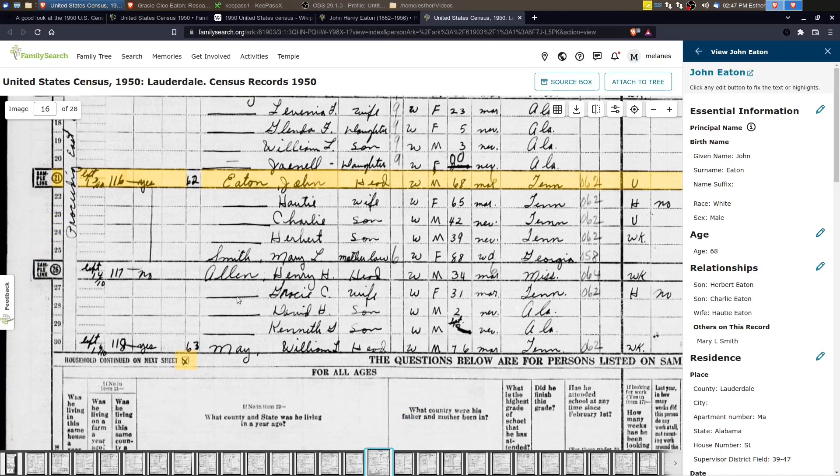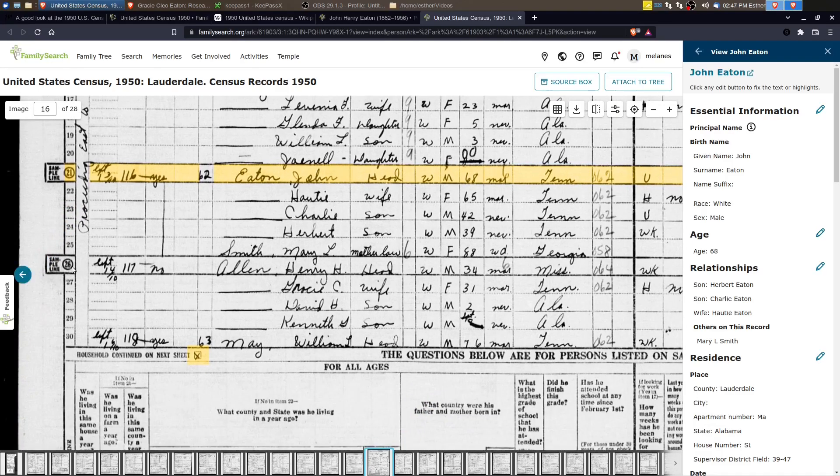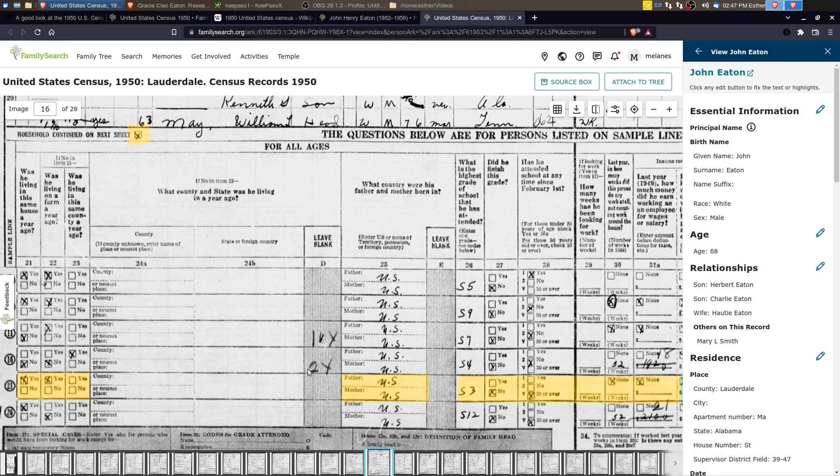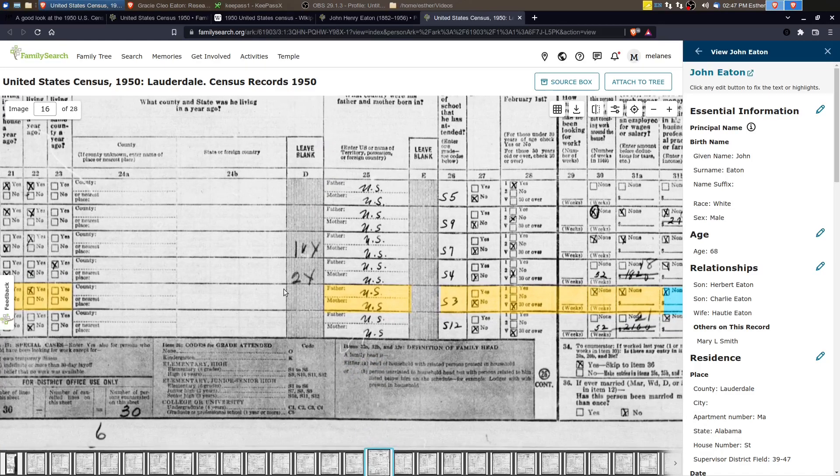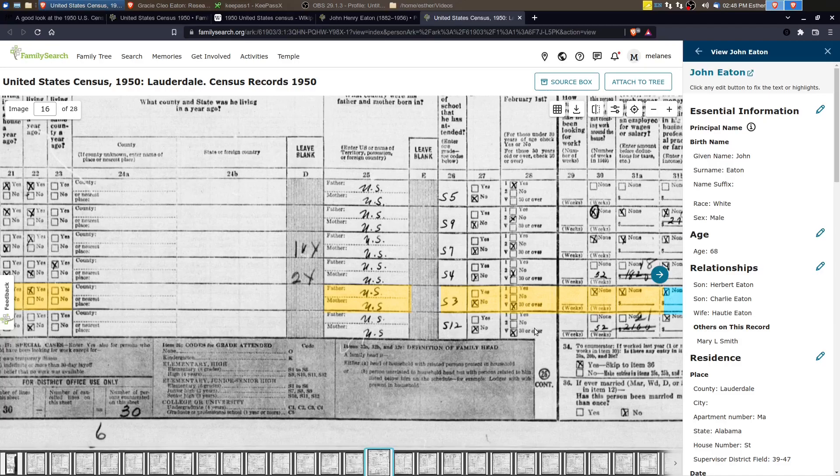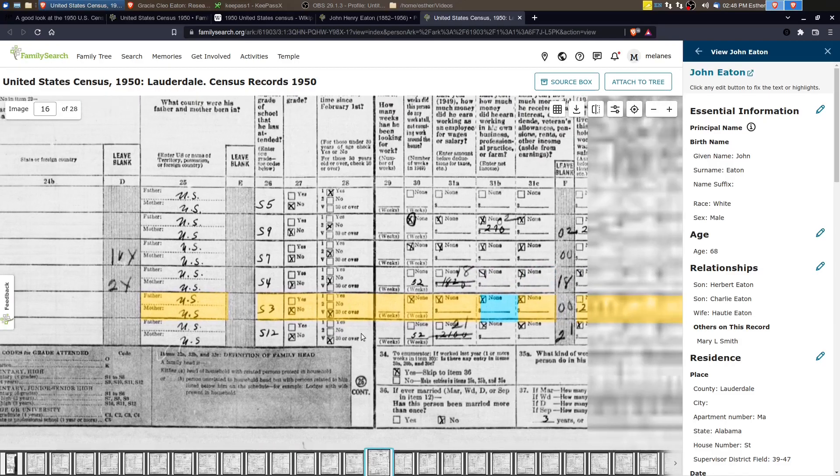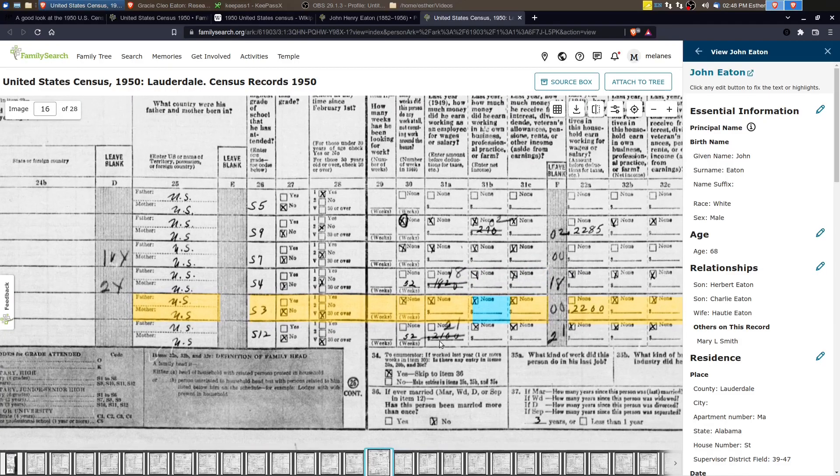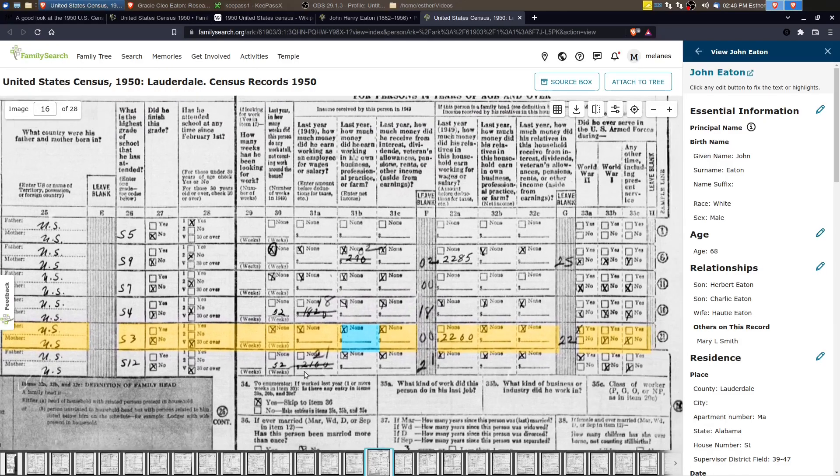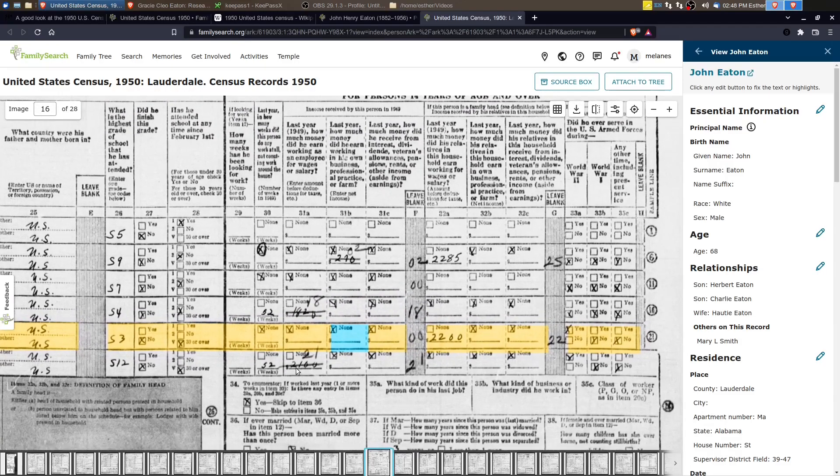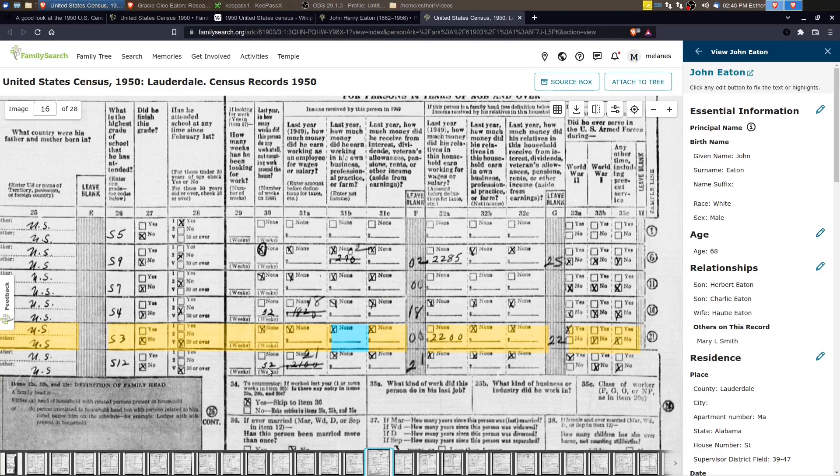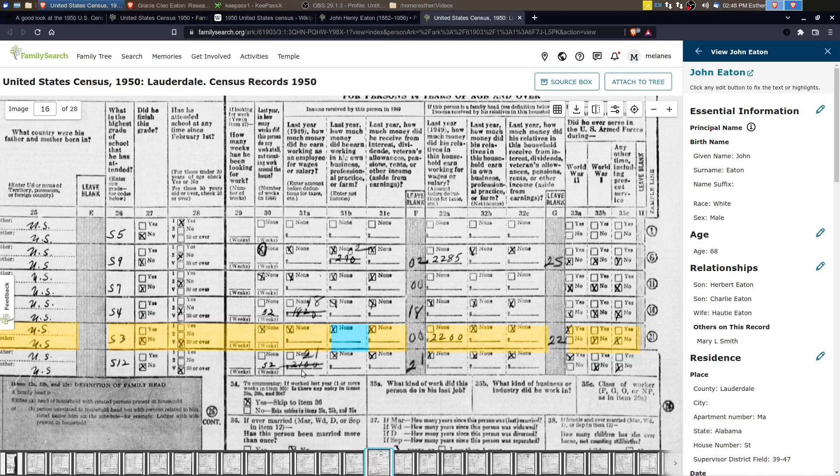And Henry also was sampled. So we can go down and look, he's just below. So Henry completed 12th grade and he was working. So he worked 52 weeks the last year and he made $2,100 approximately.